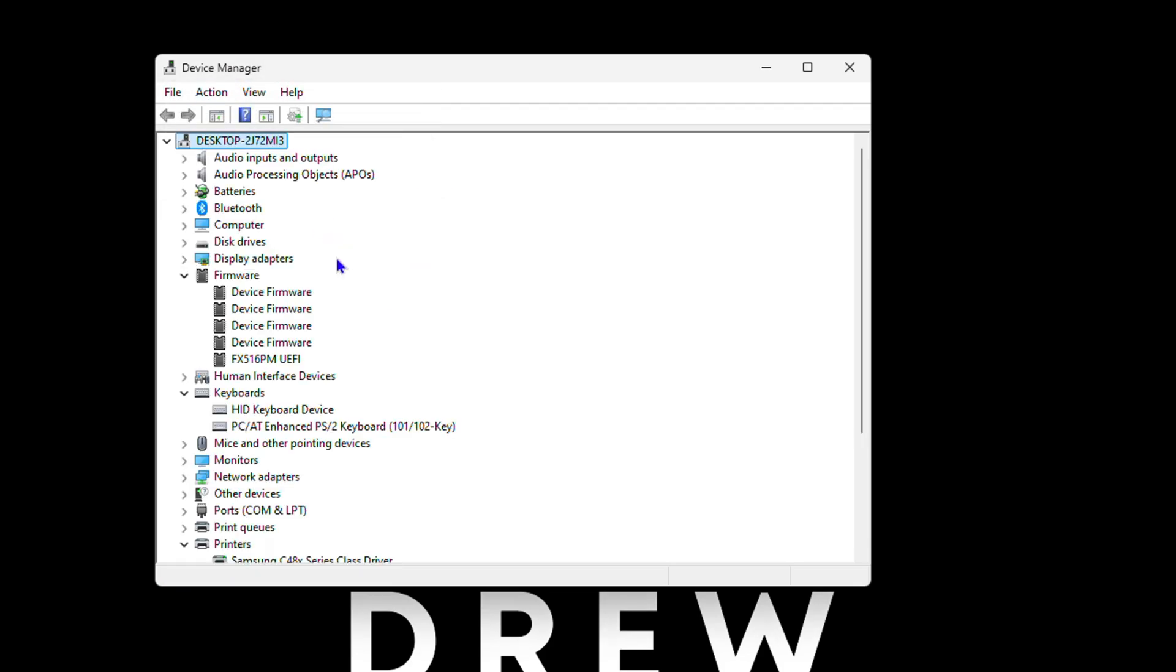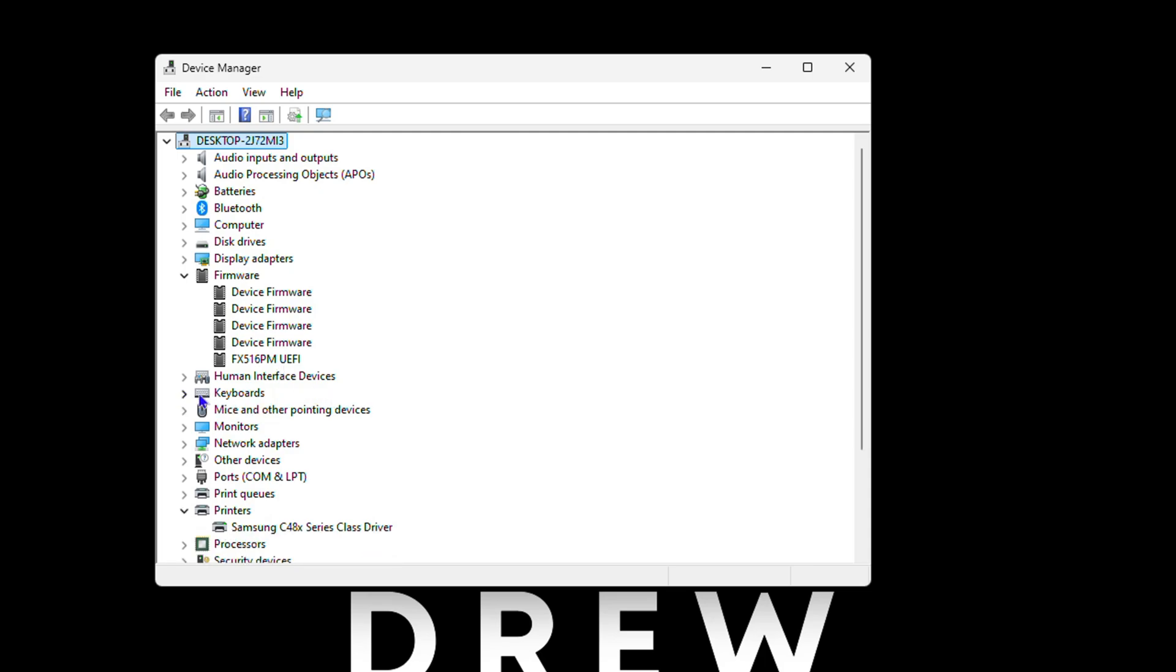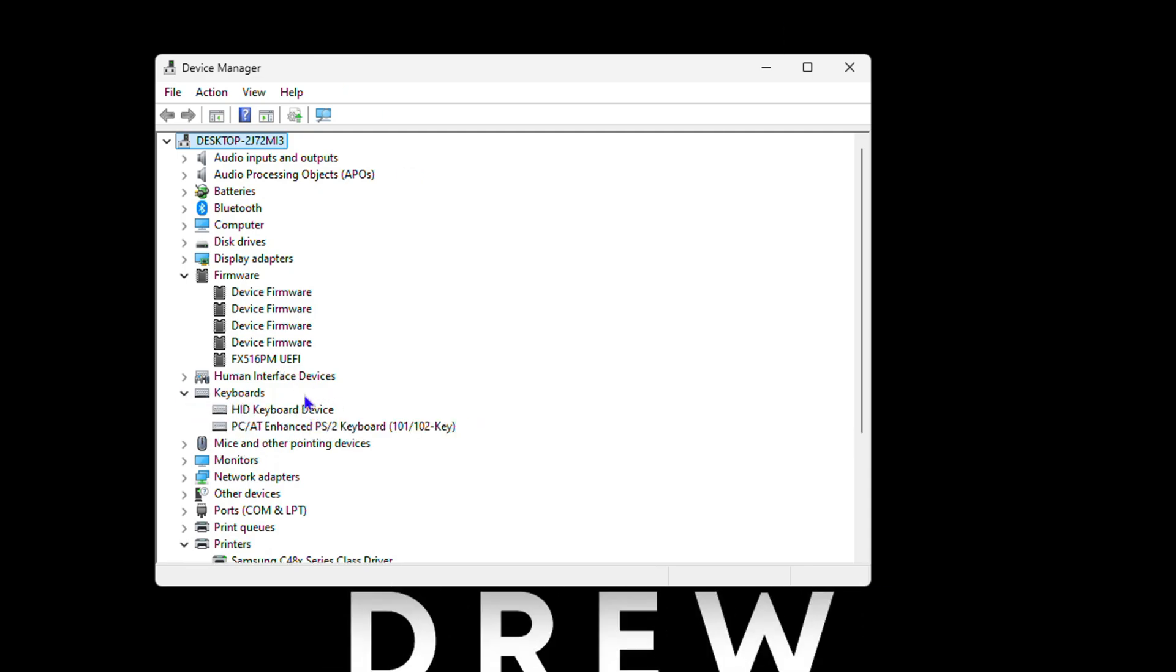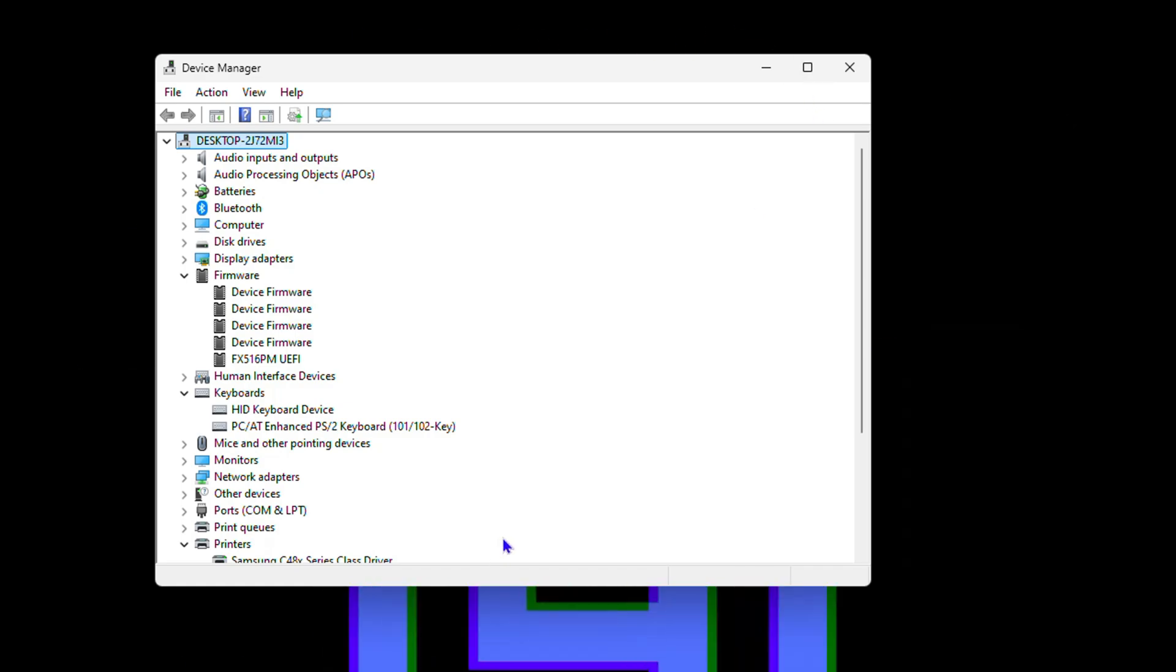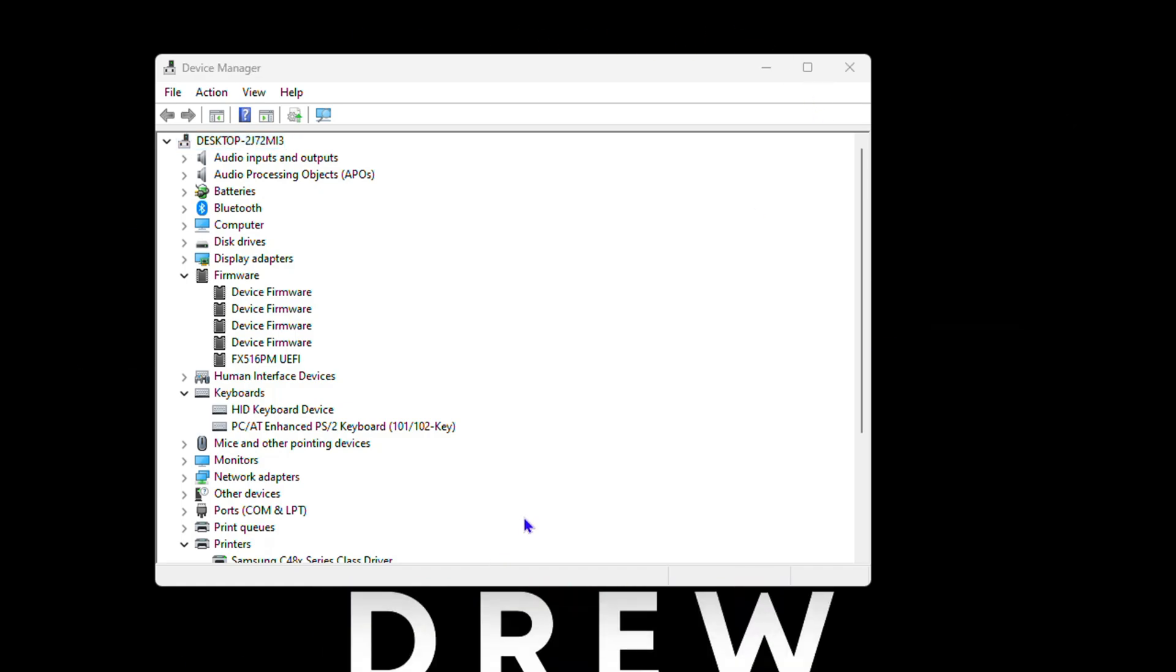If I go back to my keyboard, you can see here the keyboard has both of them installed again. You can also restart your computer to ensure that everything is working fine. And I'm going to show you, if I click Windows key, my keyboard is working.